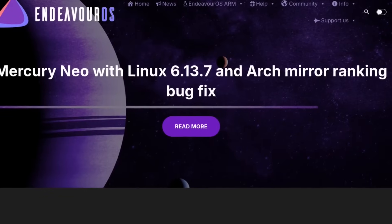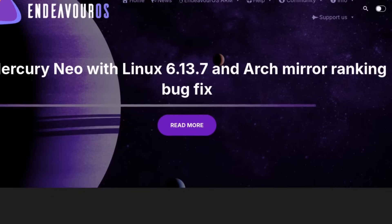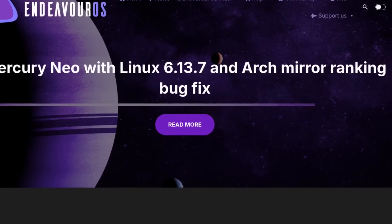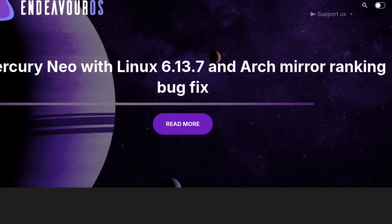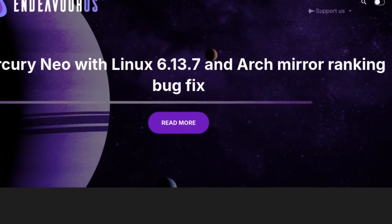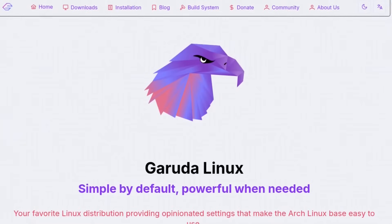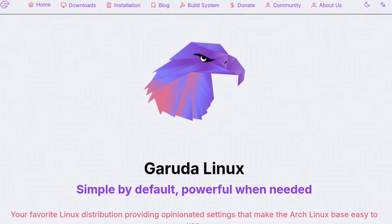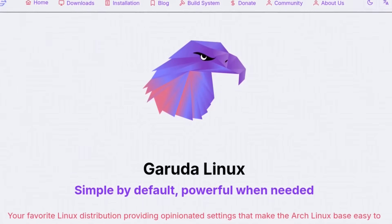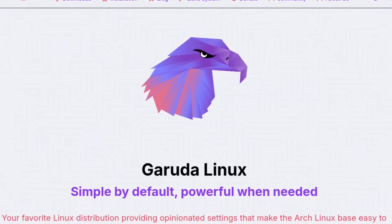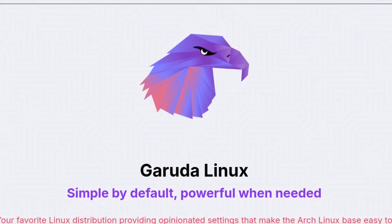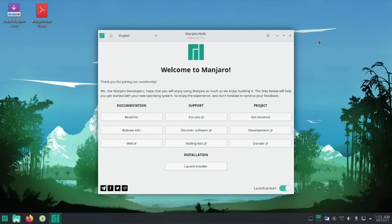When we talk about Linux distributions, Arch derivatives often end up in a very specific, almost mythological category. There are tons of them, each with its own philosophy, but not all of them manage to truly distinguish themselves. In principle, I almost always prefer the primary distribution.